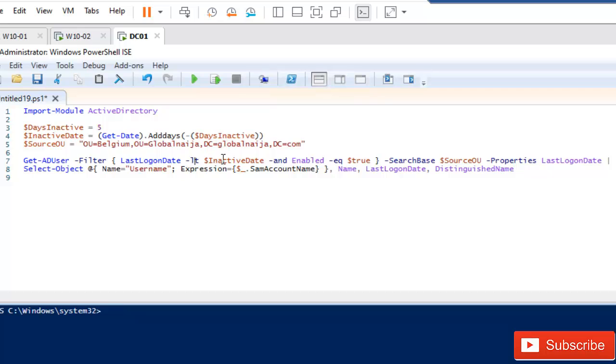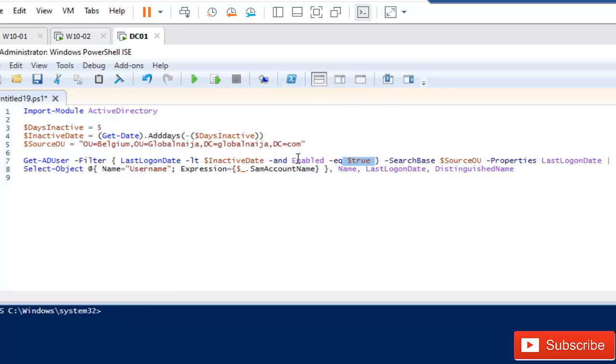Then I'm going to say it's inactive, less than the inactive date variable. I'm also going to filter the users which are enabled, not disabled users. If I use 'Enabled equals Disabled', which means I want to search for only disabled users, but right now I'm going to search for Enabled equals True, which means the user is enabled.